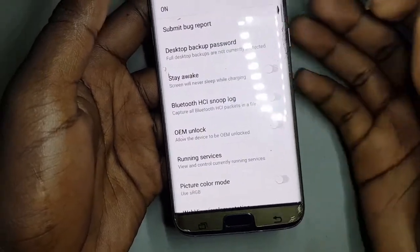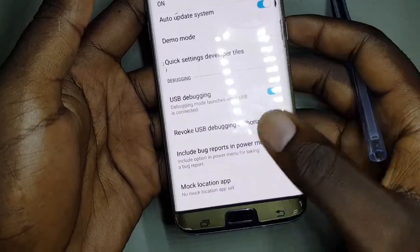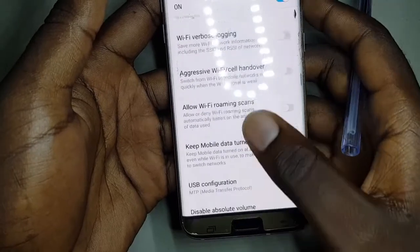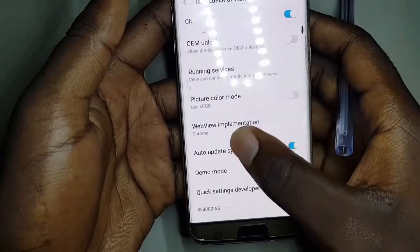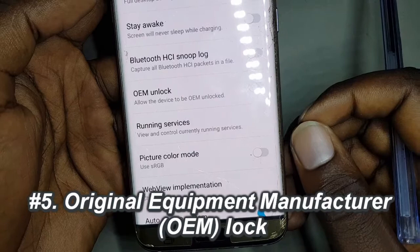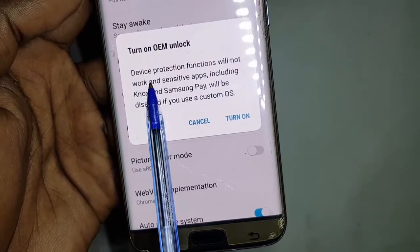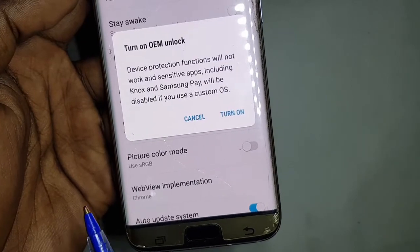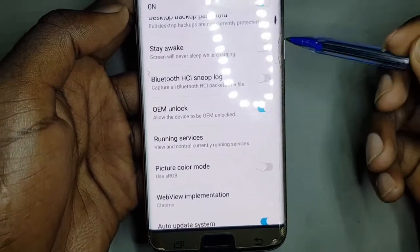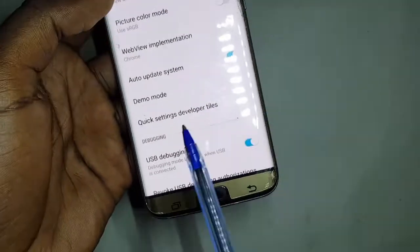Under Developer Mode you can modify a lot of settings — picture colors, enable debugging, turn on Wi-Fi, and change many things. So you come to a setting called OEM Unlock. If you enable this setting, what they call the device protection function will not work, and sensitive apps including Knox and Samsung Pay will be disabled if you use a custom OS. So if you turn this on, even if you reset your phone, it will not ask you for Factory Reset Protection. It's also always good to enable USB debugging.